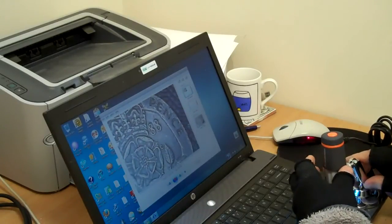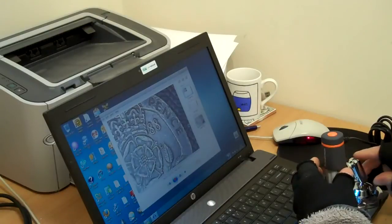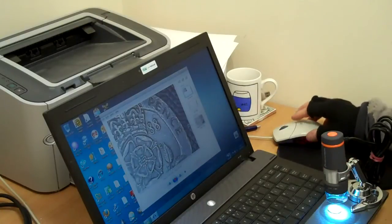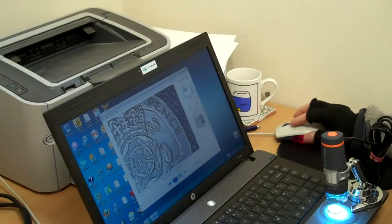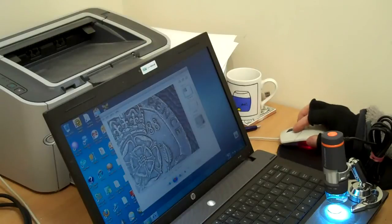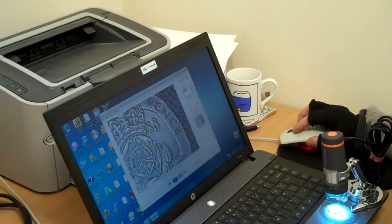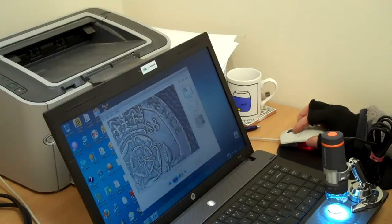And I can take pictures through the software as well. Either by clicking once for the same kind of snapshot as I've already got, or I can take what's called a burst of 5.